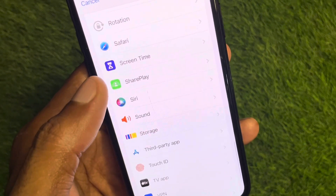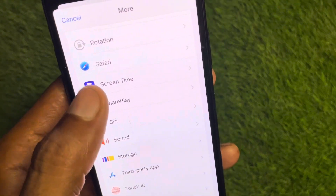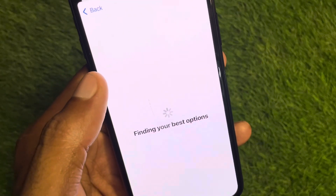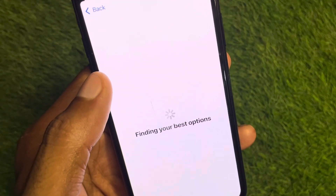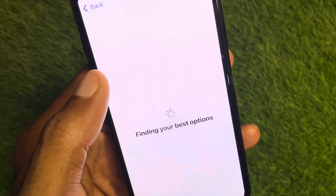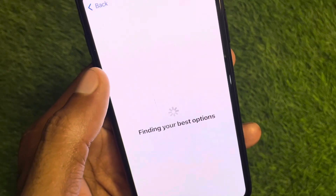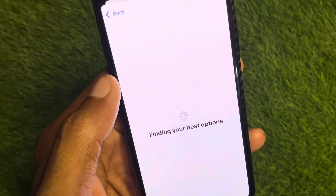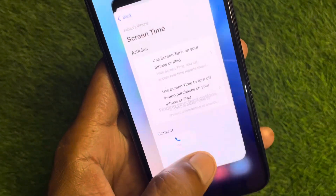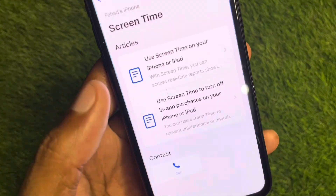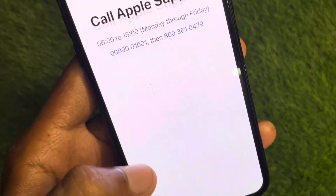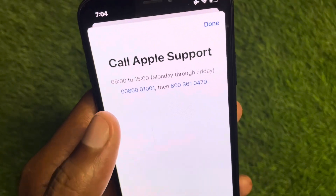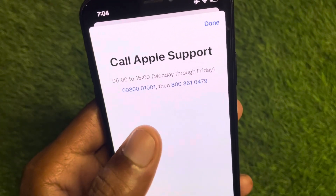If it is available, you will see the option of Screen Time — click on it. Now you need to wait a few seconds. Then click on Call and call at these numbers, tell them your problem, and they will review and fix your problem as soon as possible.